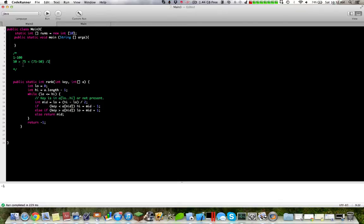That's the strategy. You try to go to the middle, and then if it's greater than, go to the middle of that section and continue on.